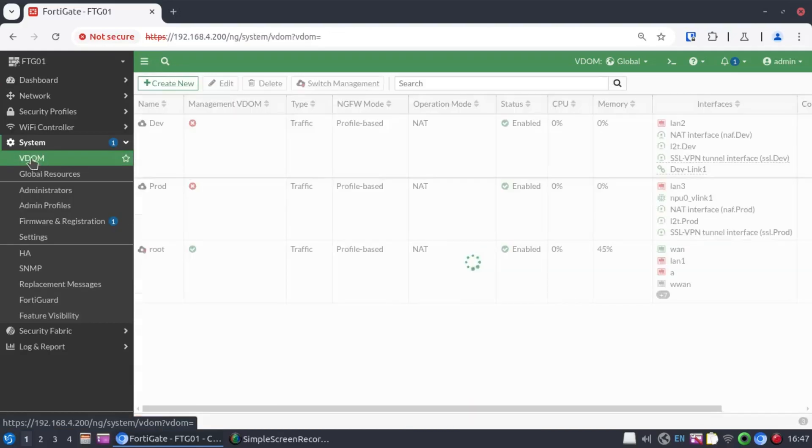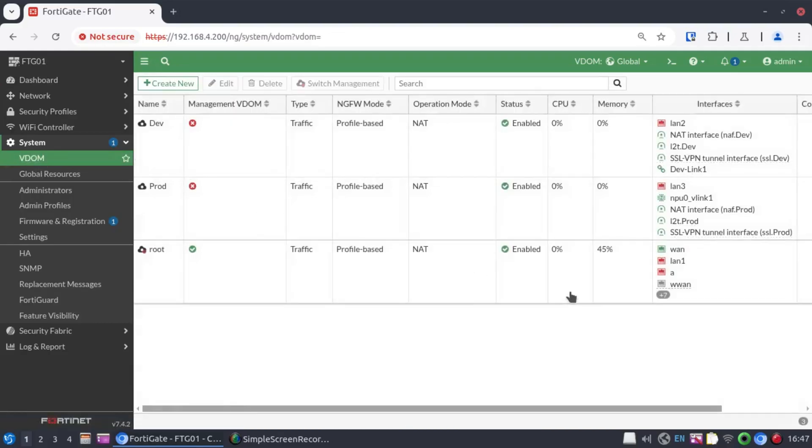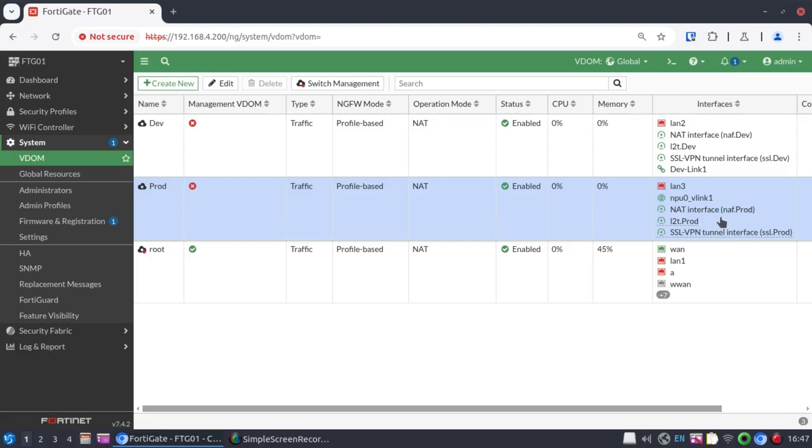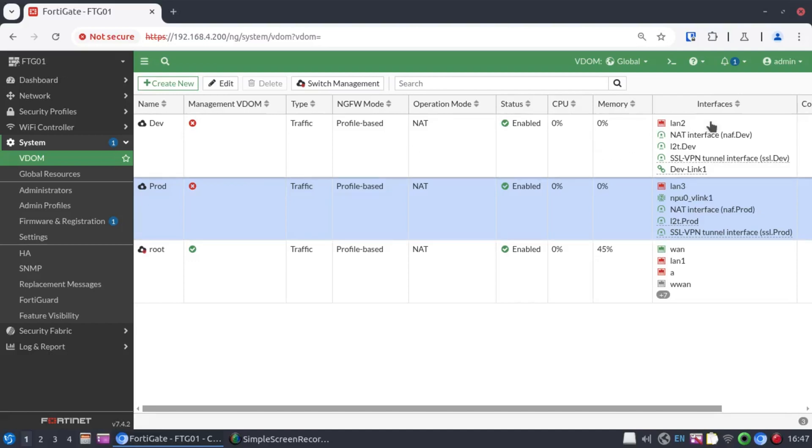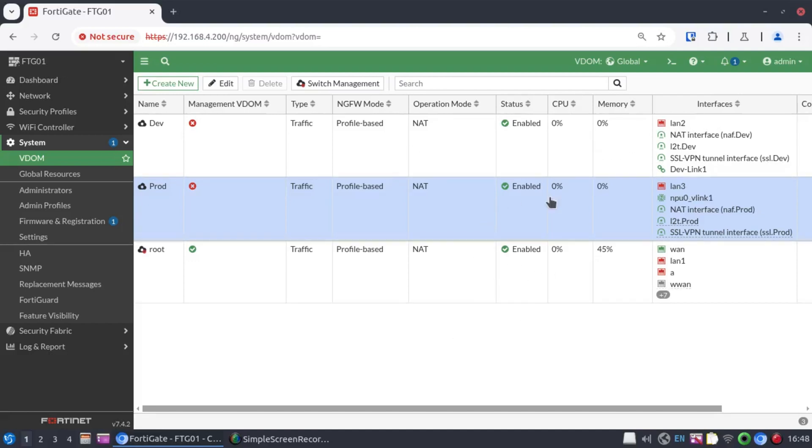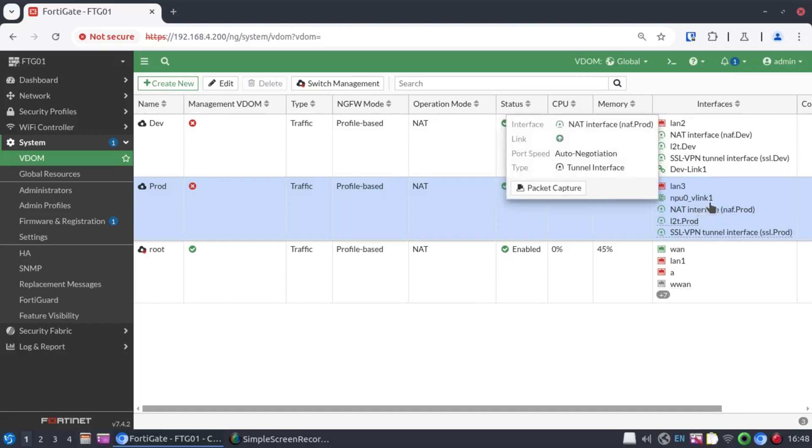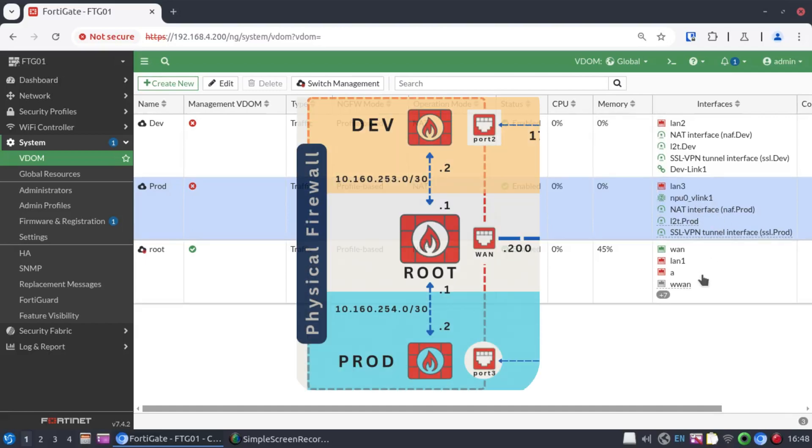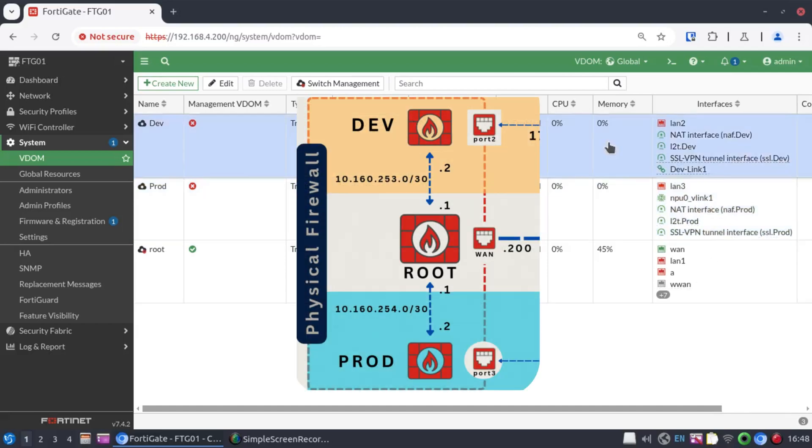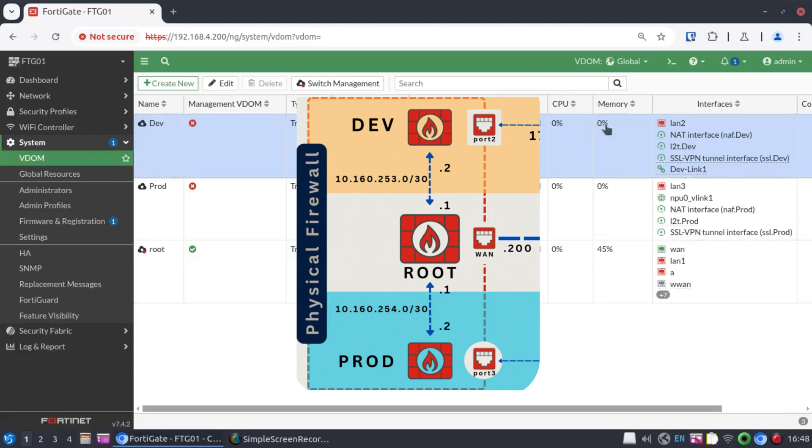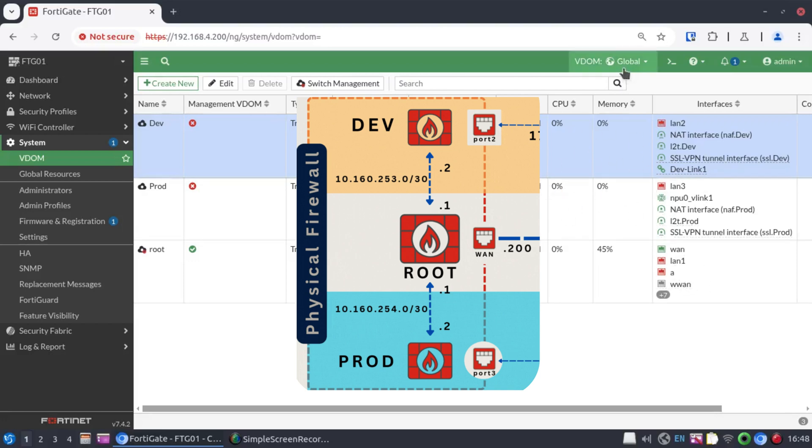Going back to our VDOM view. What we've just done is we've associated the physical interfaces. Prod has LAN 3 interface. Dev has LAN 2 interface. And for inter VDOM routing, the prod VDOM has VLINK1 connecting us to the root VDOM. Dev VDOM has dev link 1 connecting us to the root VDOM. Now, following from this, let's create our static routes in each of the VDOMs.